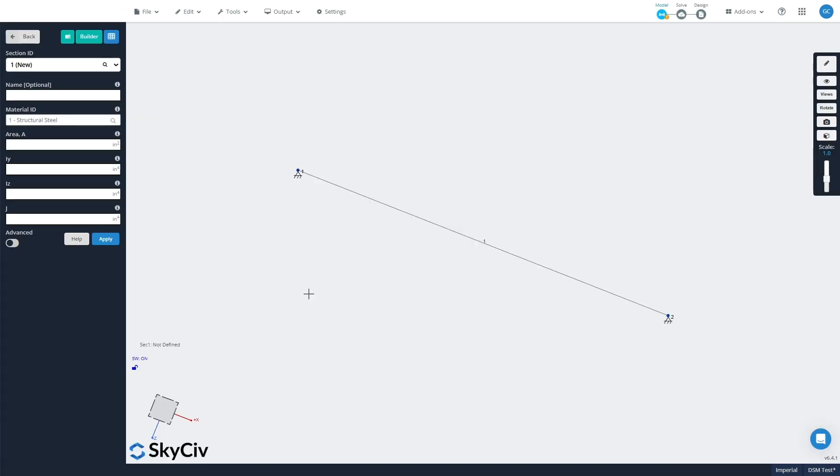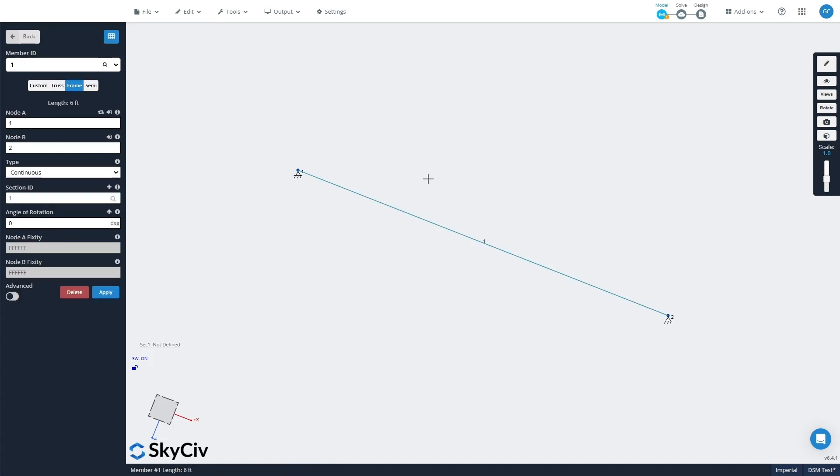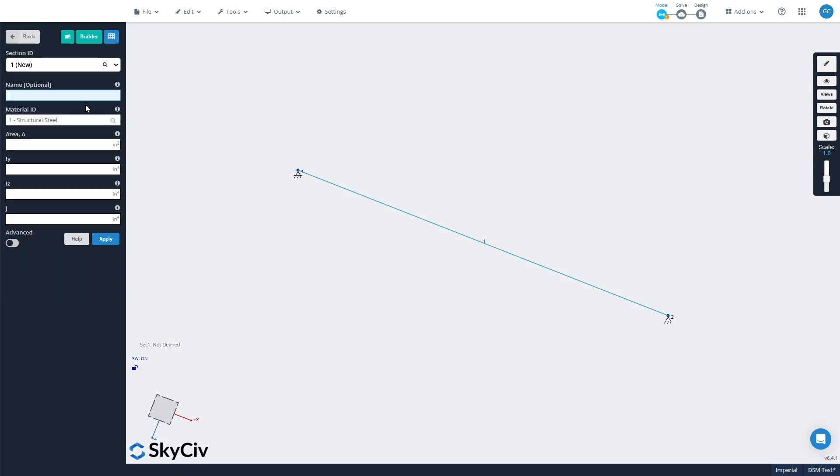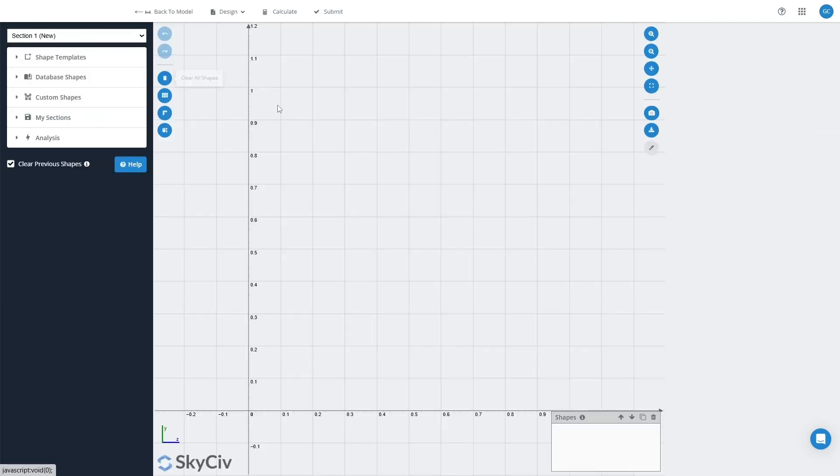Okay, so we've got a fairly simple model here, it's a simply supported beam which is six feet long. I'll start this process by assigning a section to this beam, so I'll go into the Sections tab, Section 1, and I'll open the SkyCiv Section Builder.